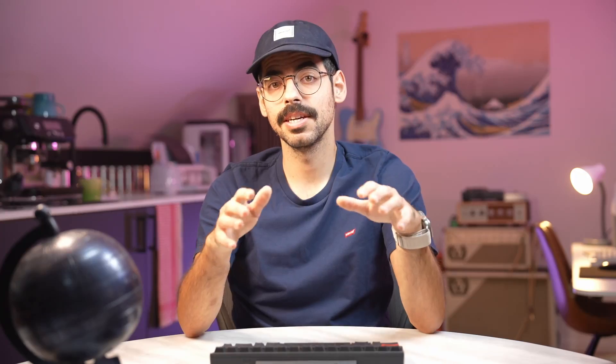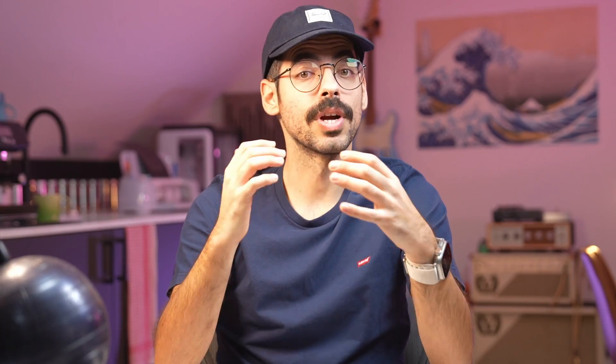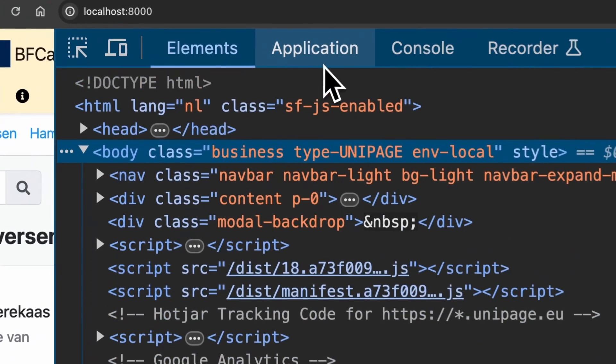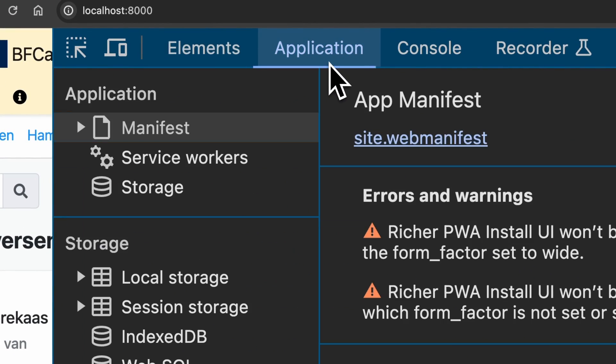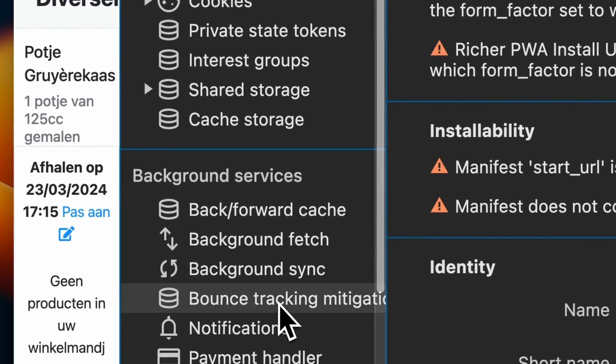To guarantee a great user experience, it's important to test the BF Cache often. You can easily test the BF Cache by opening the Chrome inspector, navigating to the application tab, and clicking on back/forward cache.